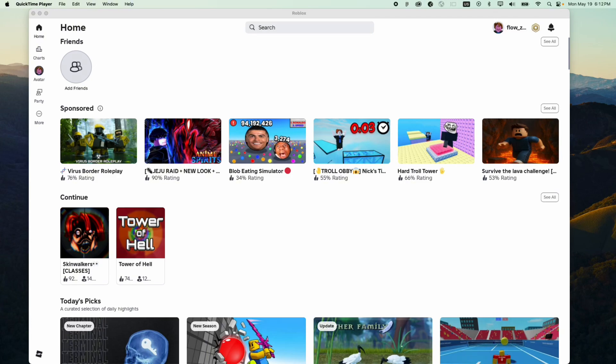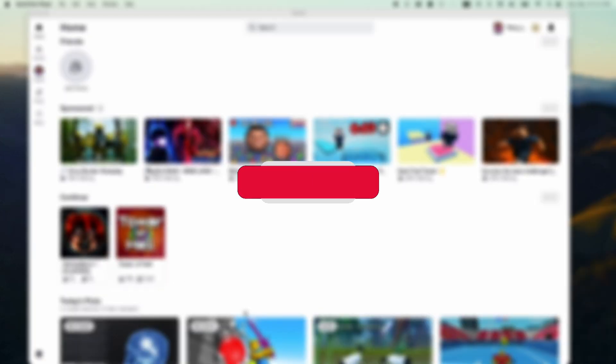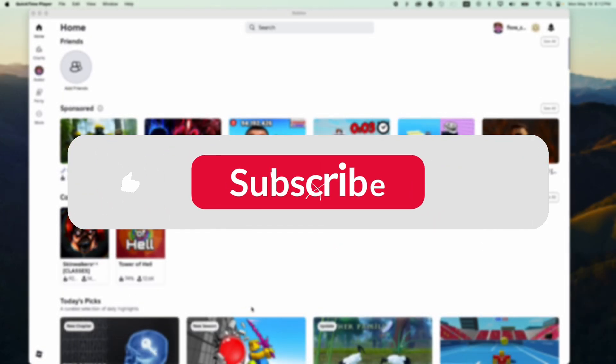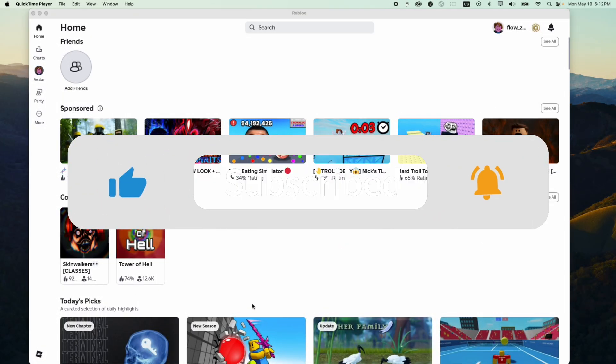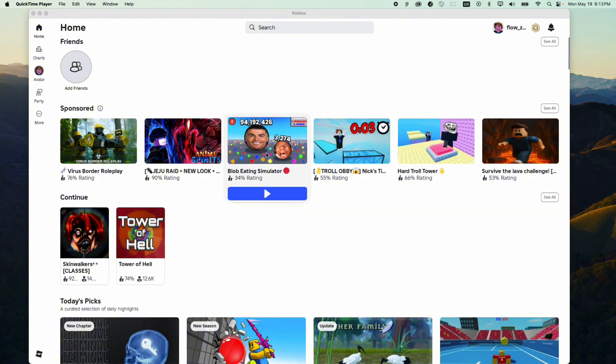Hello everyone, today I will show you how to report a game on Roblox. If you find this useful then please leave a like and subscribe. So let's say you want to report this game.